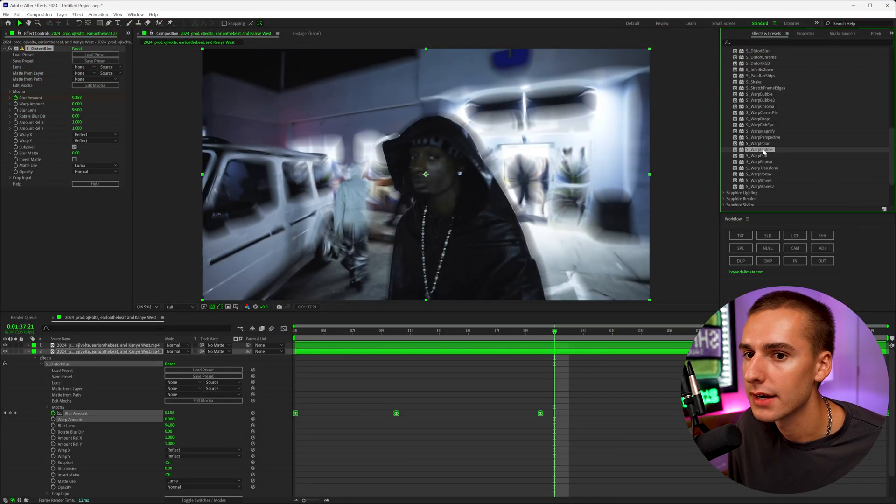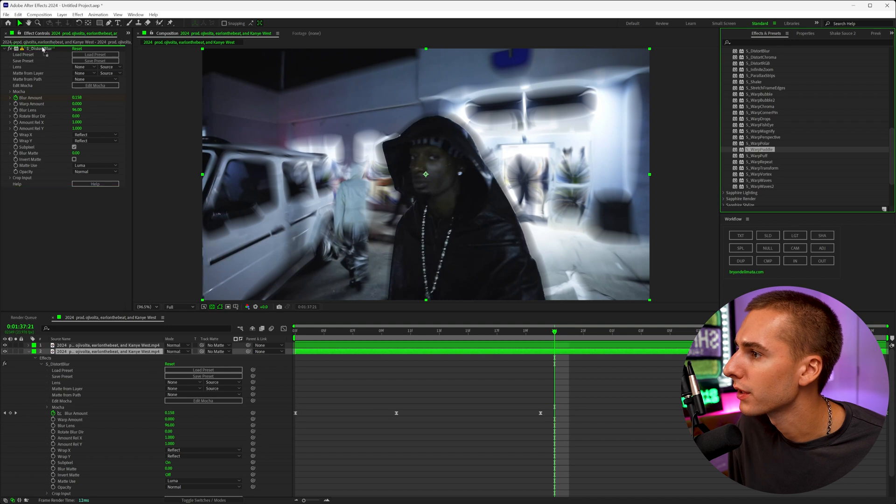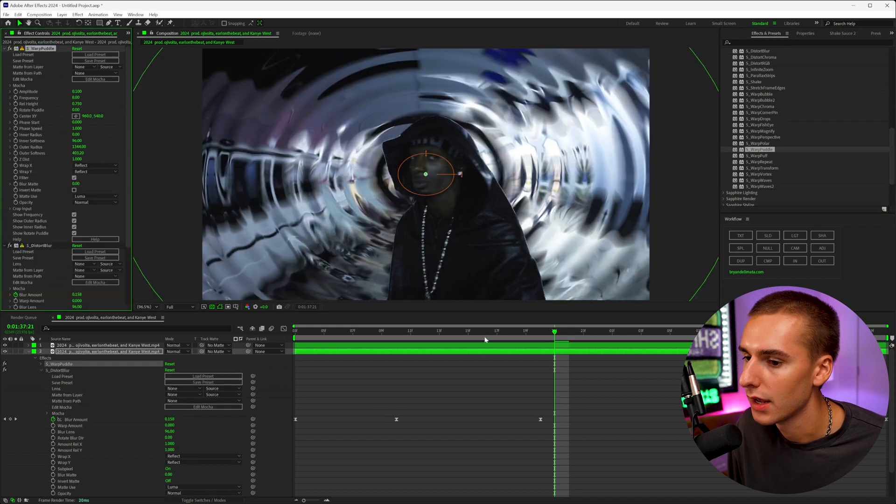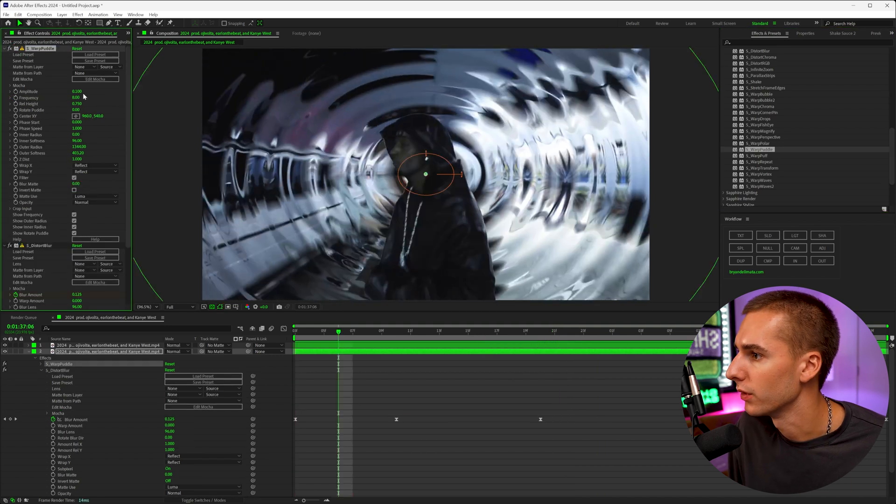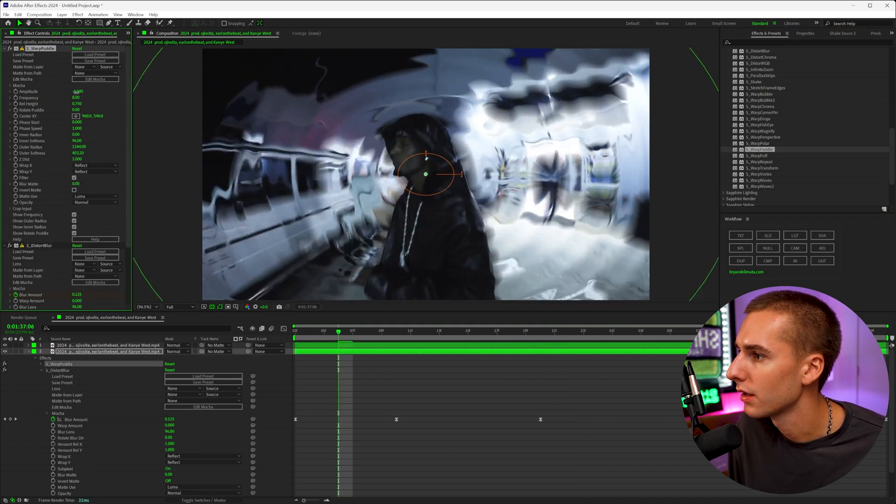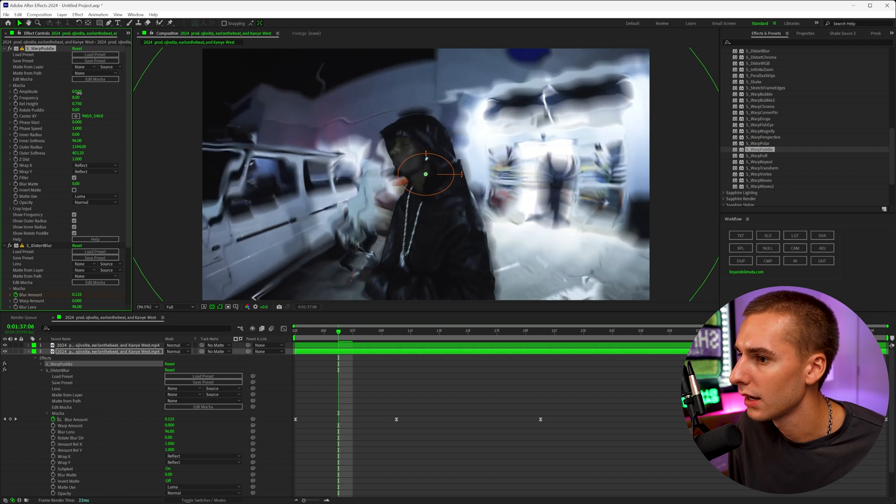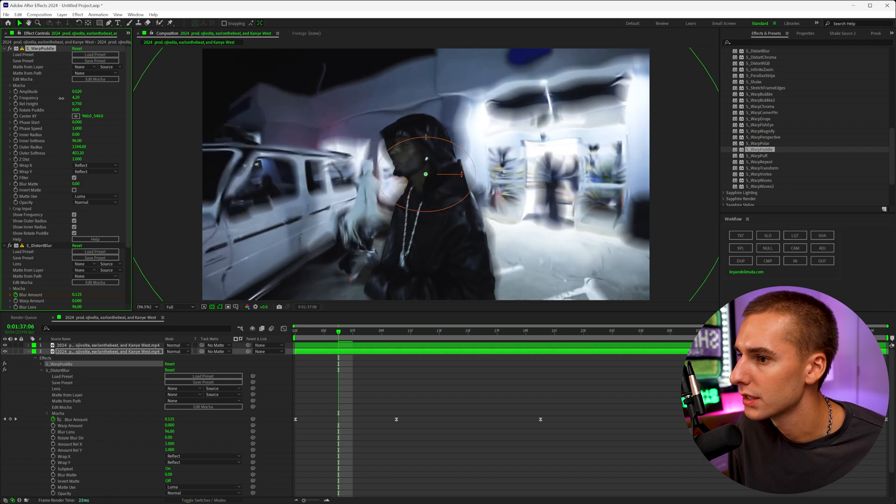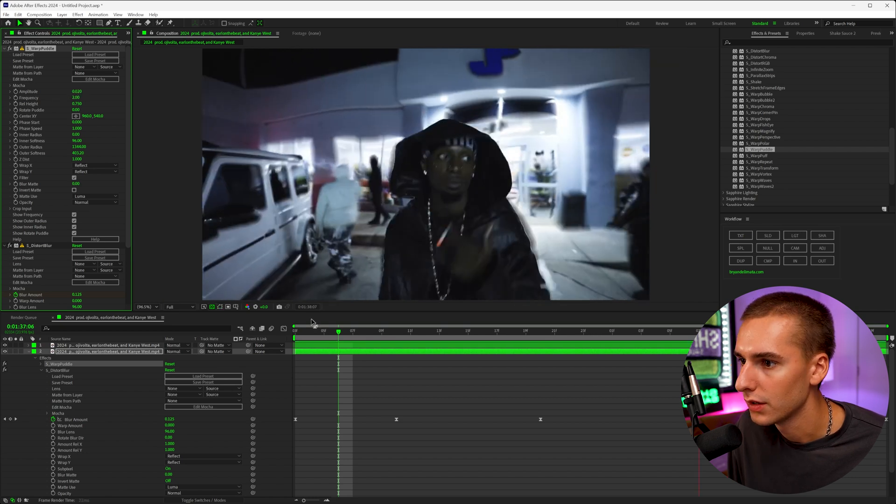And then another effect I like to add on is something like warp puddle. And we can actually bring that above. And you can see at first, it's really, really crazy. But if you bring down the amplitude quite a lot in the frequency down a decent amount, you can now see how it has this like kind of really pulsing kind of trippy like effect in the background.